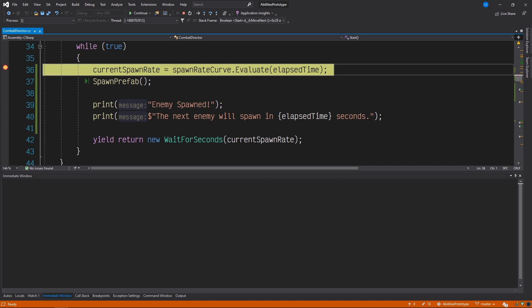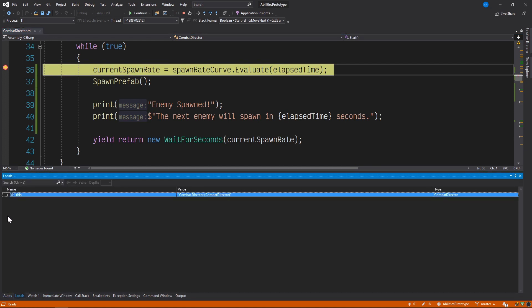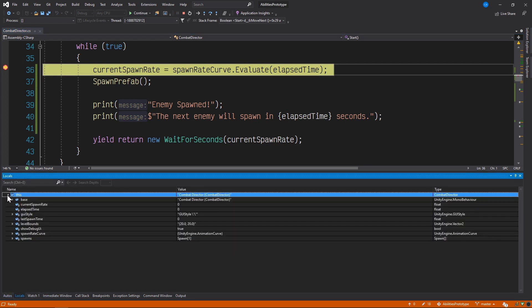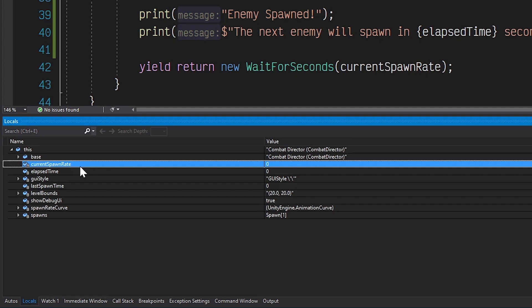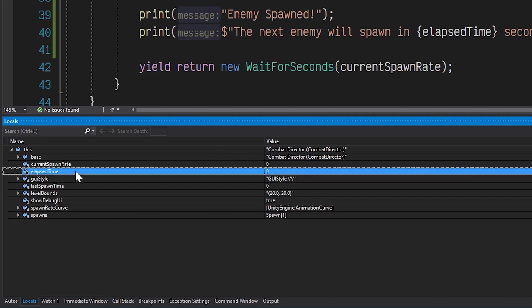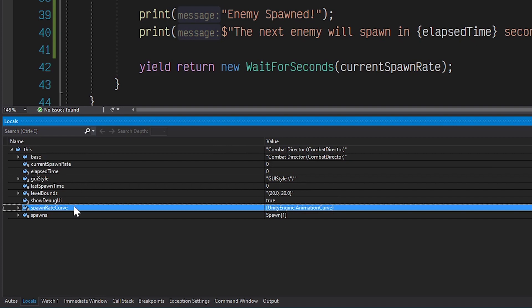The Visual Studio debugger has paused the execution of our code at our breakpoint. Now we can get to work. Let's start with locals. In our video on inspecting variables we showed how the debugger window lets us see the values of any variable that's currently in scope. We can already see here in the locals tab all of the variables that are important to us: current spawn rate, elapsed time, and spawn rate curve. However we'd like to see values that aren't currently available to us — namely the result of calling evaluate on the animation curve at different points in time. We can do this in the watch window.